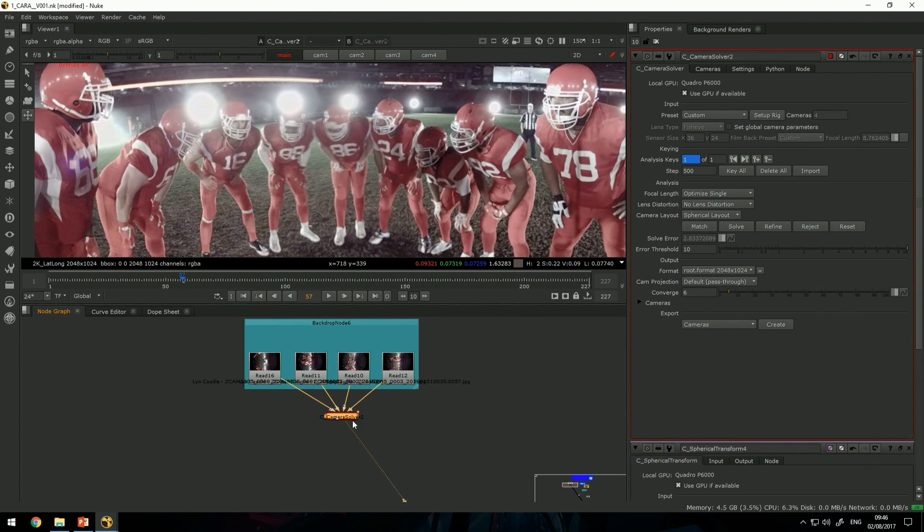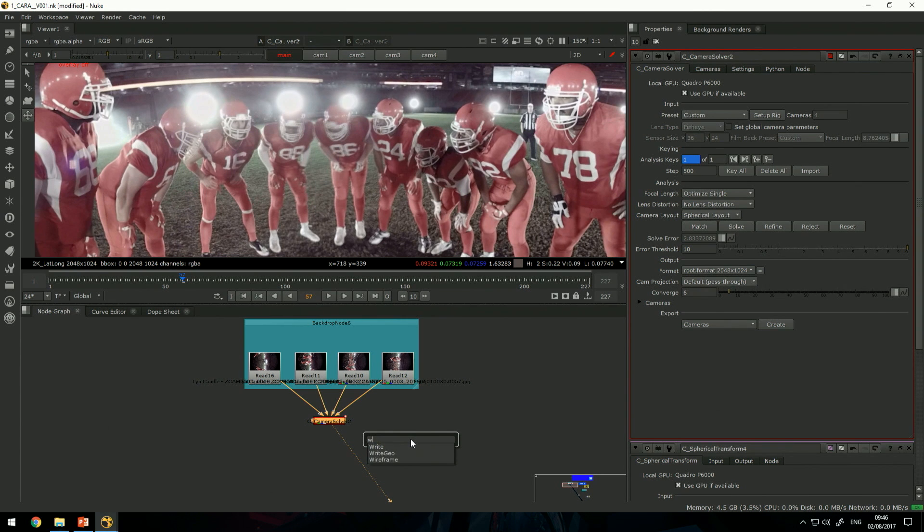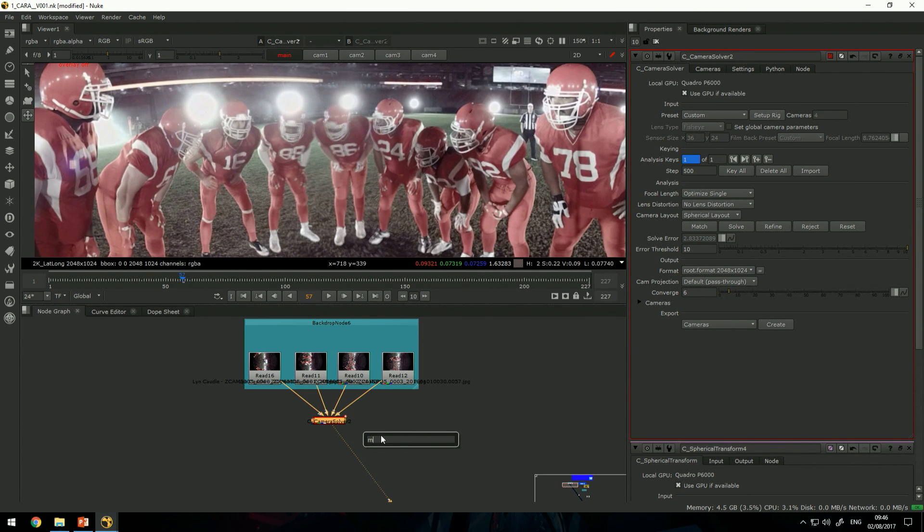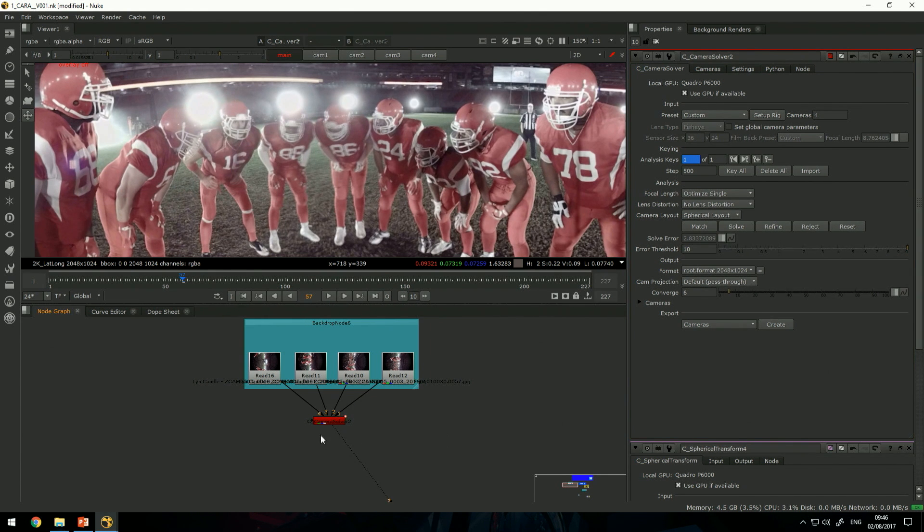What the solver actually did is it created some metadata that can be used further down the stream.